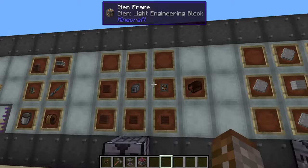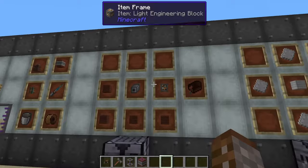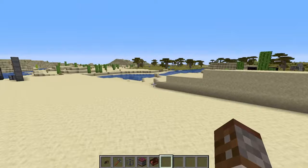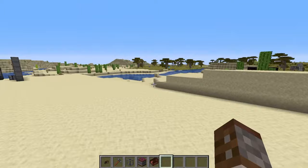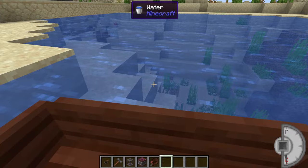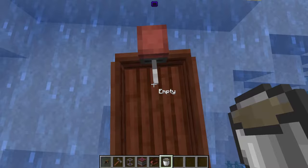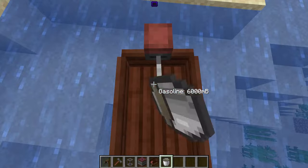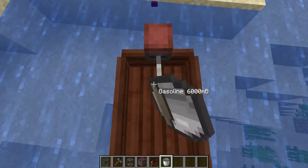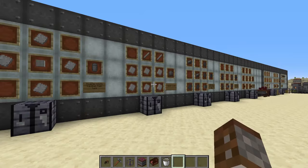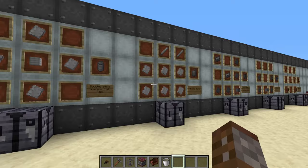The next thing you can use gasoline for is the motorboat. To craft it you need a light engineering block, an iron mechanical component, and four treated wood planks, giving you one motorboat. The motorboat works like any other boat except it needs gasoline to move. Right click it down, get inside, and you'll see a fuel indicator — with no fuel it won't move. You can use either a jerry can or a bucket of gasoline to fill it up; by default it holds 8,000 millibuckets. It's a little bit worse at turning but slightly faster than a regular boat.